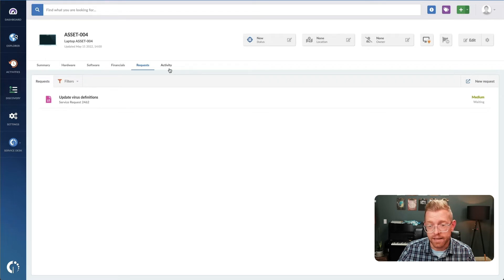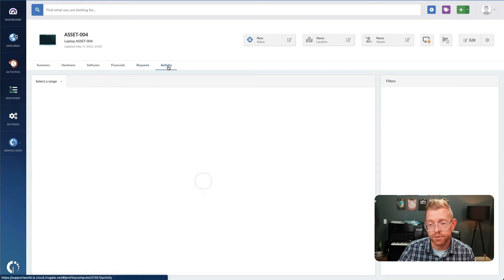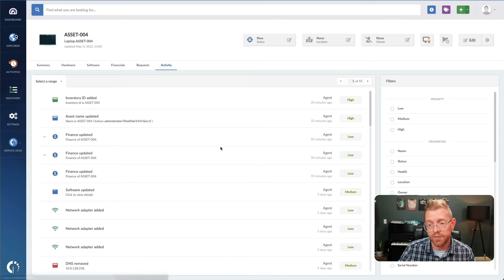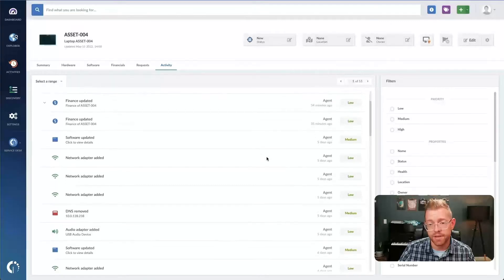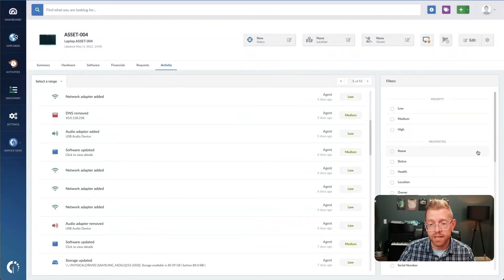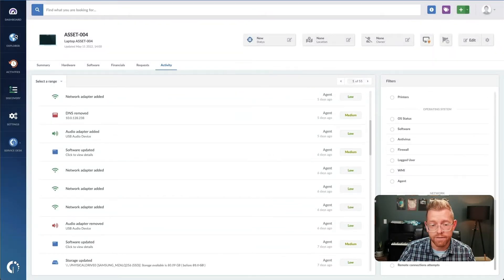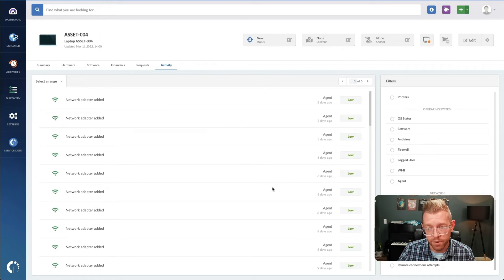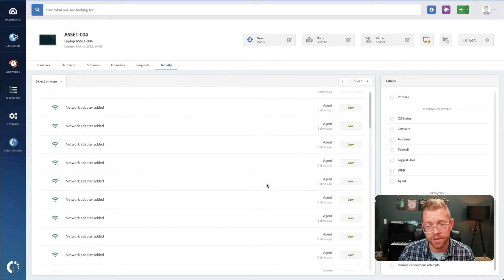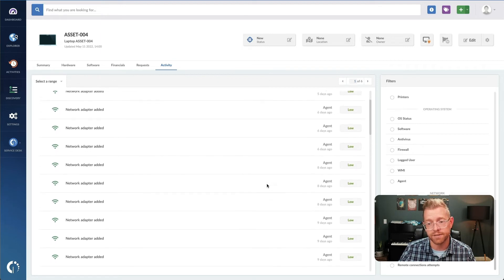Lastly, the activity tab shows all changes to the device, so you can see each change and validate authorization and record the history of the device.